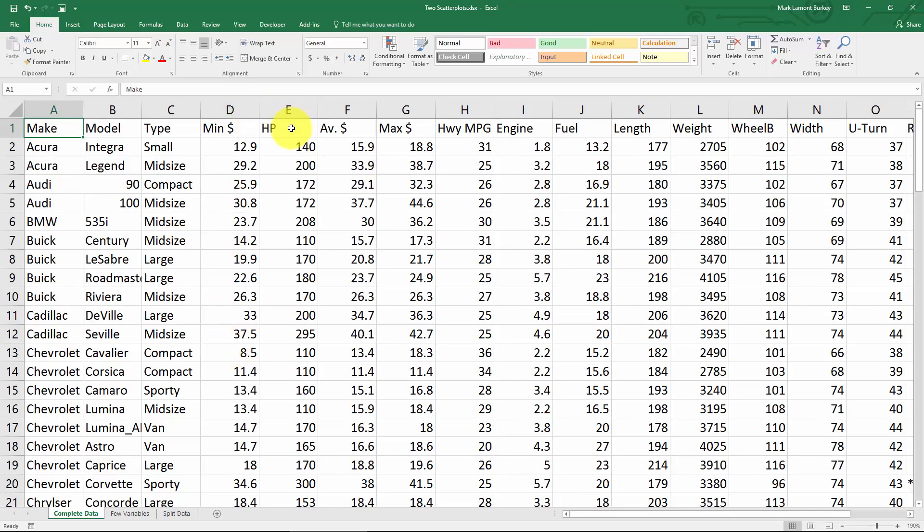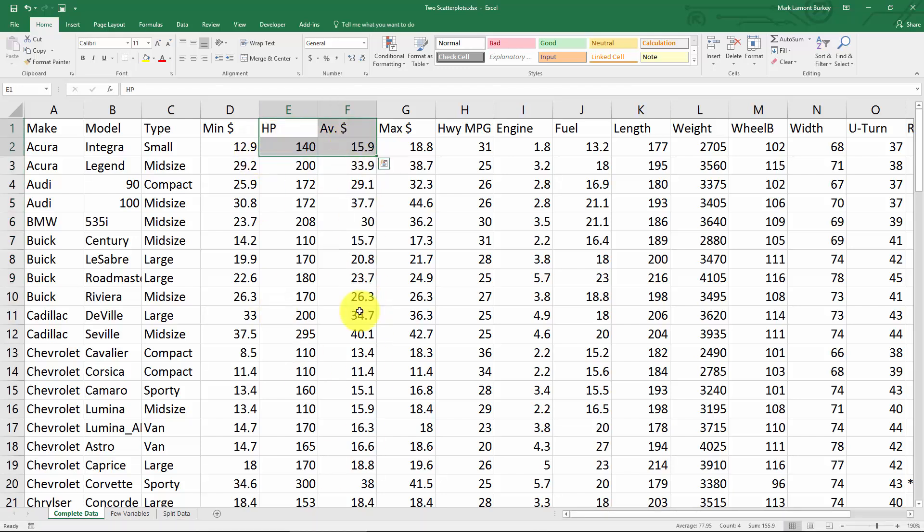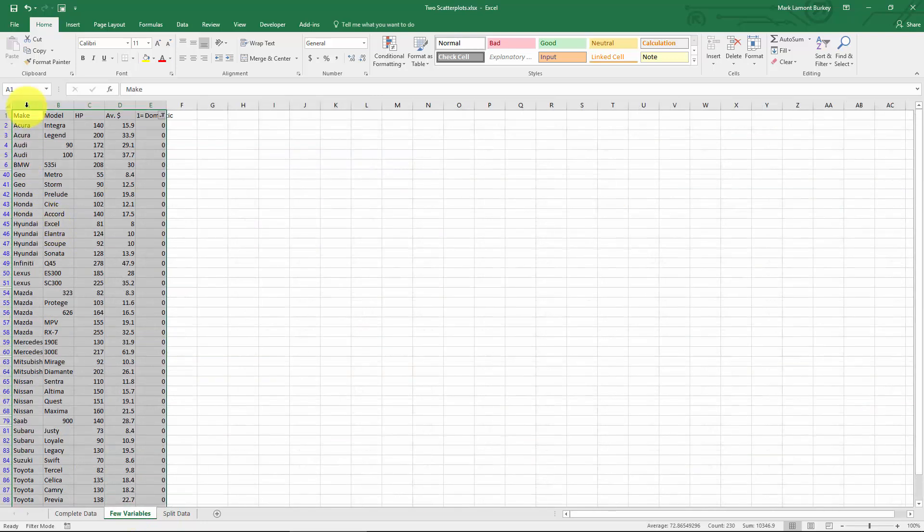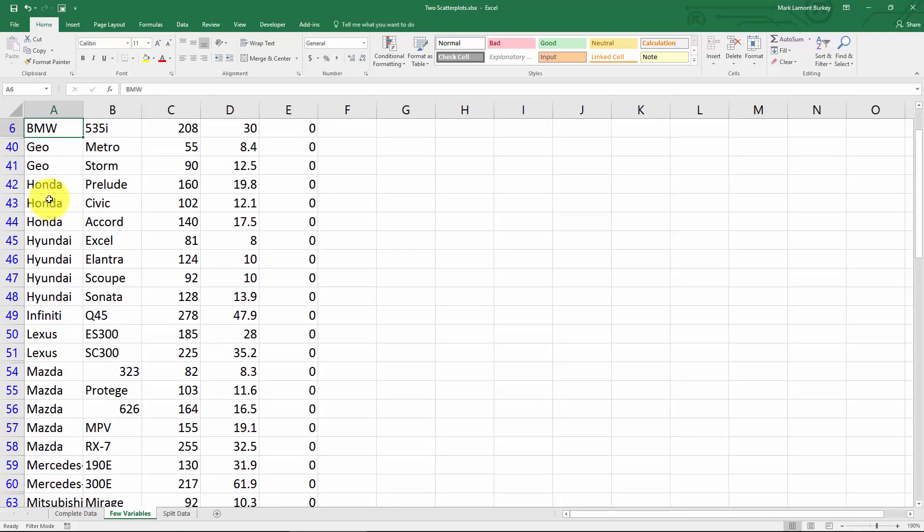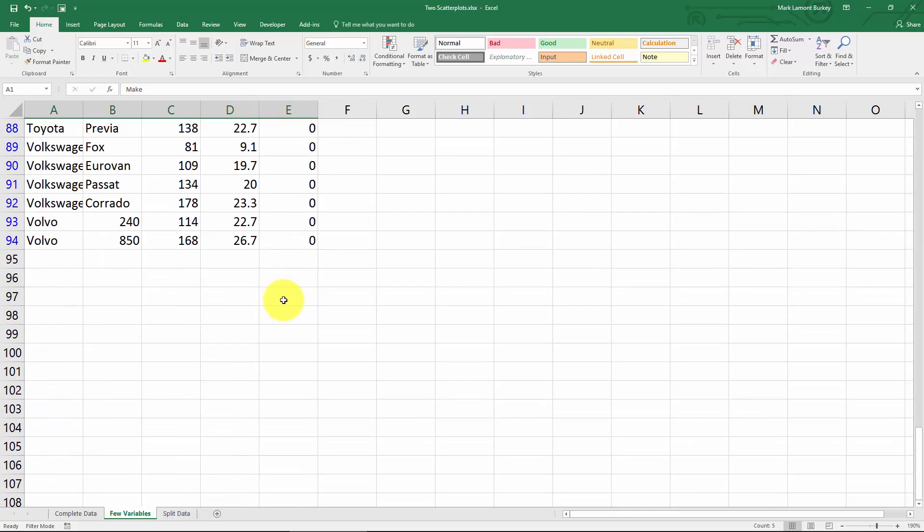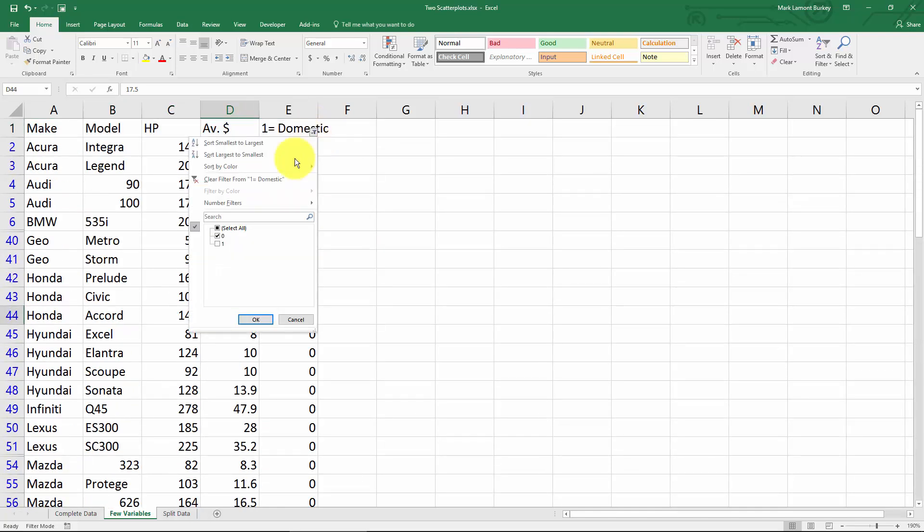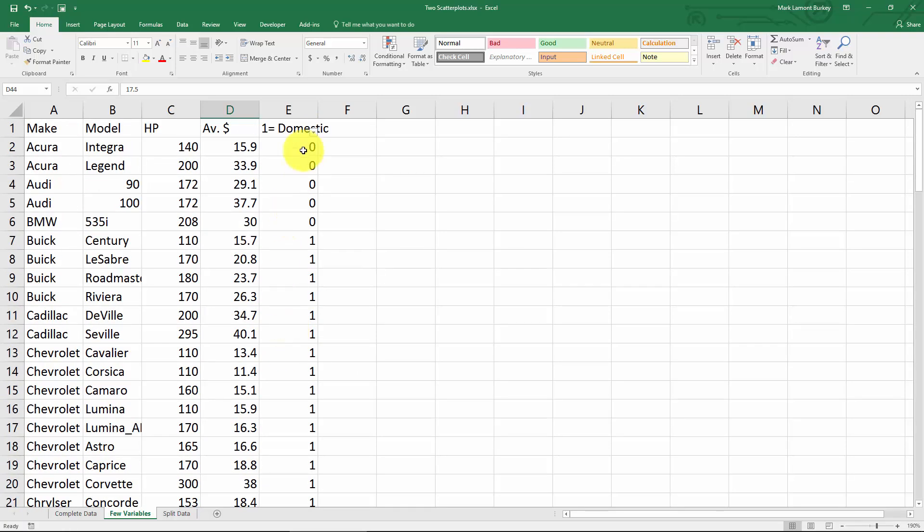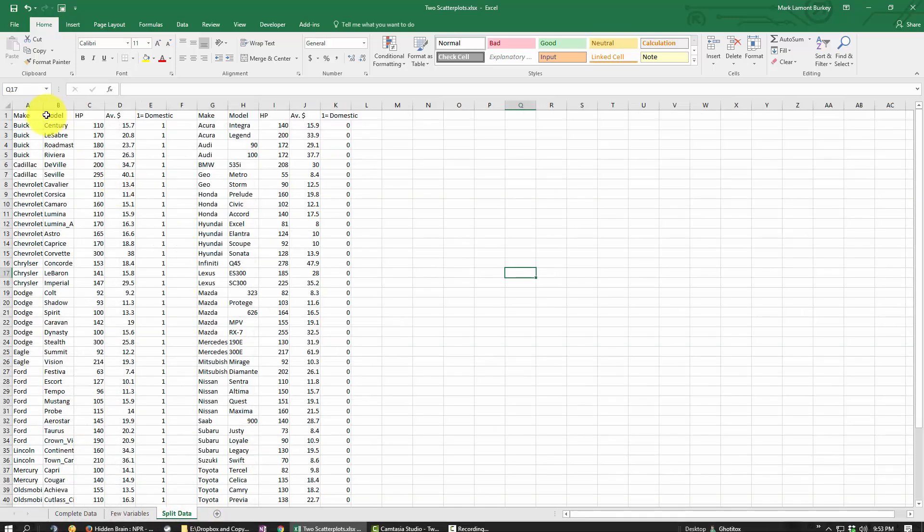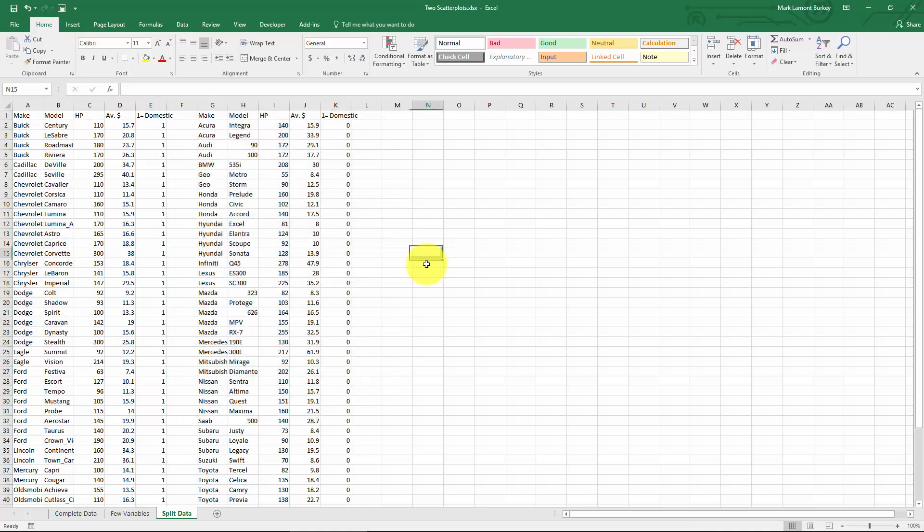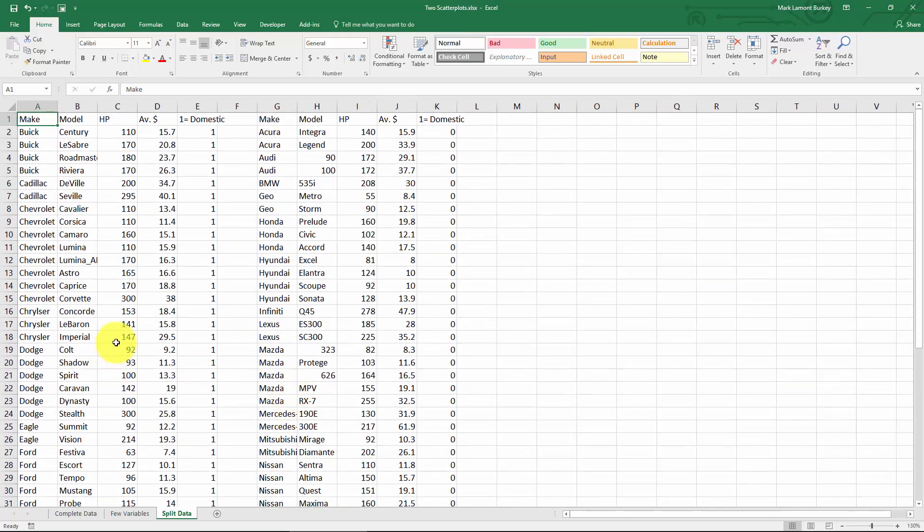We'll make a scatter plot of horsepower versus average price in thousands of dollars and divide this data set into two groups. On this tab I've whittled down the variables to make, model, horsepower, average price, and whether it's domestic or foreign. I used the auto filter tool, then pasted the data into two sections: domestics on the left and foreign cars on the right.